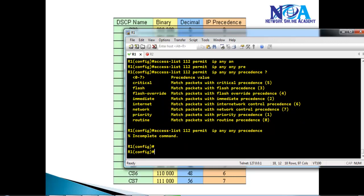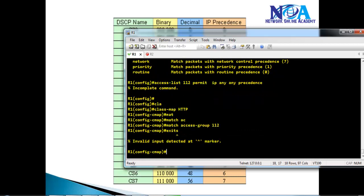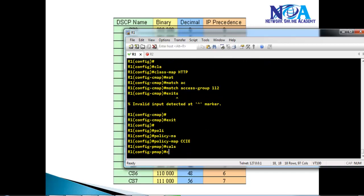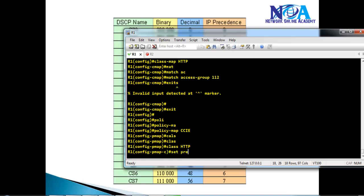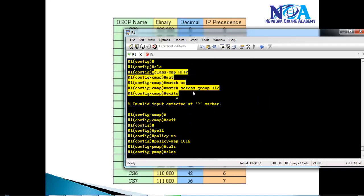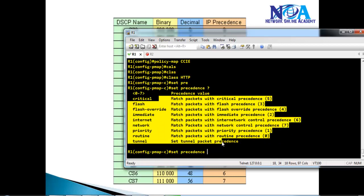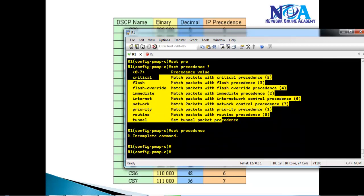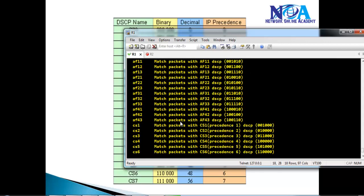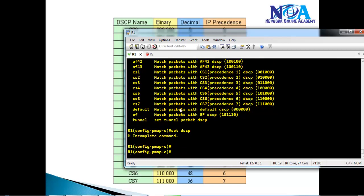You can match traffic using an ACL inside a class map — for example, 'class-map match access-group 112'. Inside a policy map, such as 'policy-map CCIE', you define the class (e.g., class HTTP) and then use 'set precedence <value>' to apply the desired marking. This is how marking is configured: a class map differentiates the traffic, and the policy map uses 'set dscp' or 'set precedence' to apply the marking.